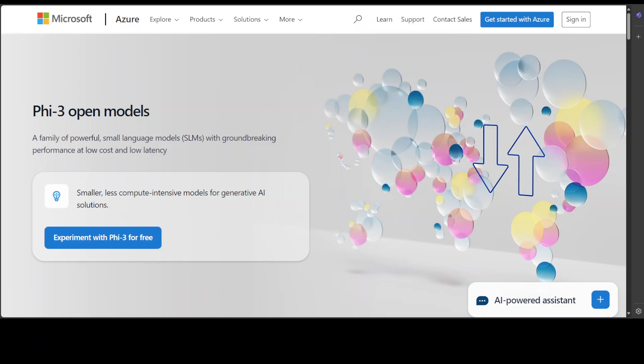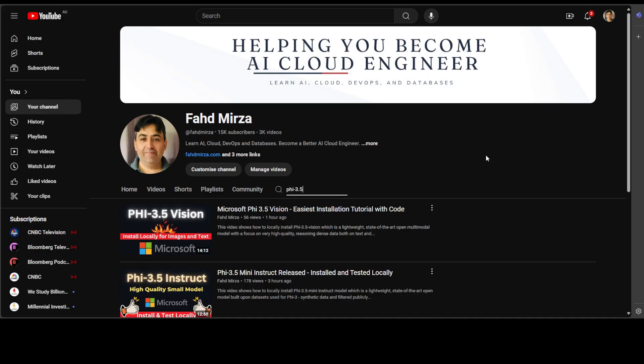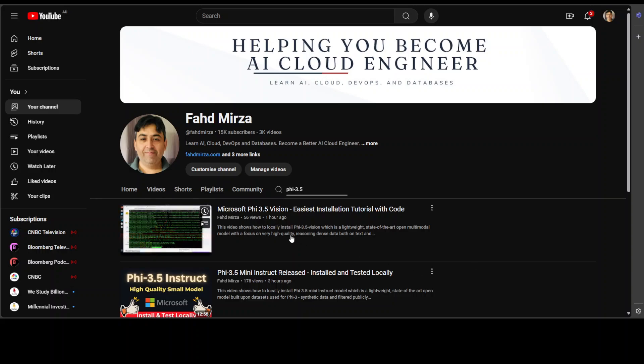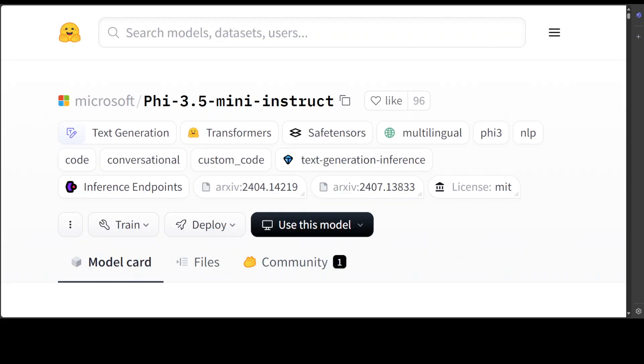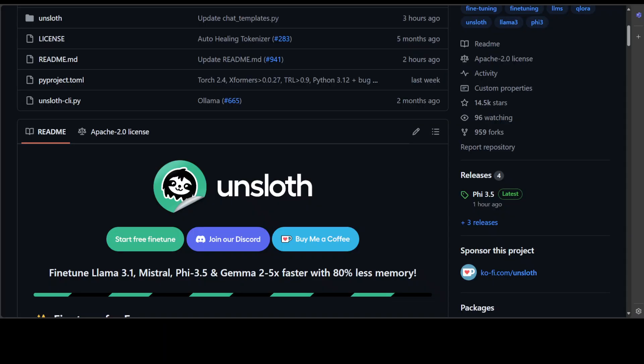Hello everyone and welcome to the channel. We are continuing our coverage of newly released open models from Microsoft, Phi 3.5. We already have seen how to get them installed locally, as you can see on my channel. I already have covered them in these two videos, both the text instruct model and also the vision model in very easy step-by-step instructions. But in this video I am going to show you how you can install and fine-tune this Phi 3.5 mini instruct model by using free Google Colab. And the tool which I am going to fine-tune this model on a custom dataset is called Unsloth.